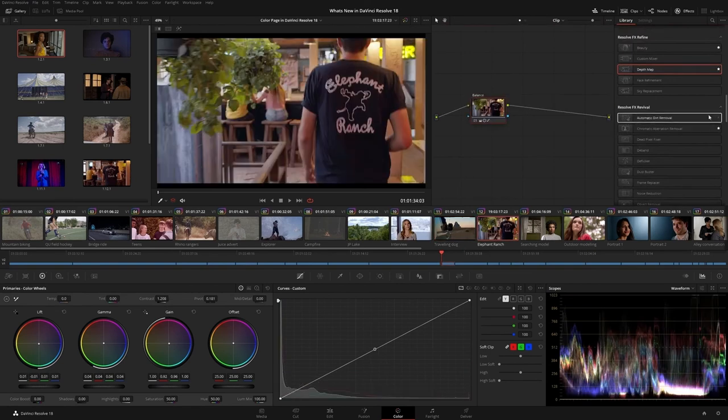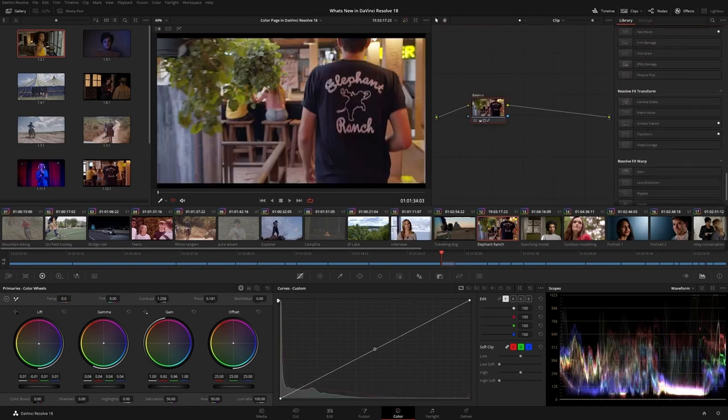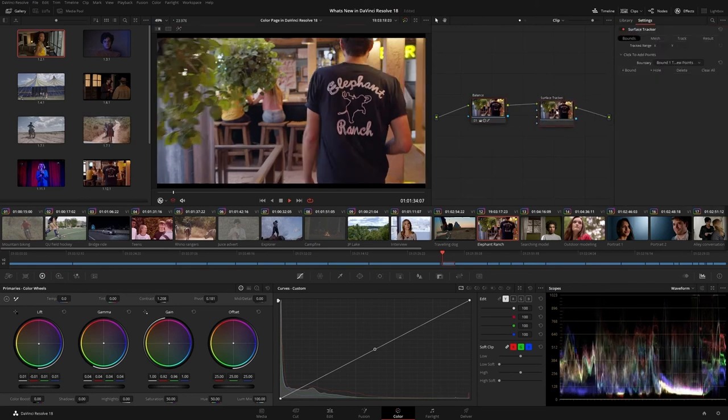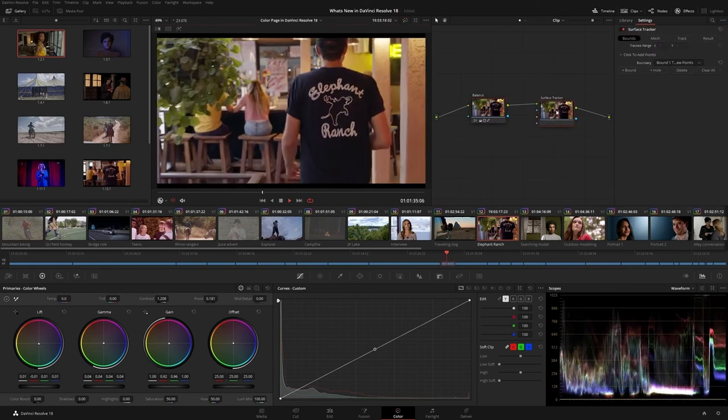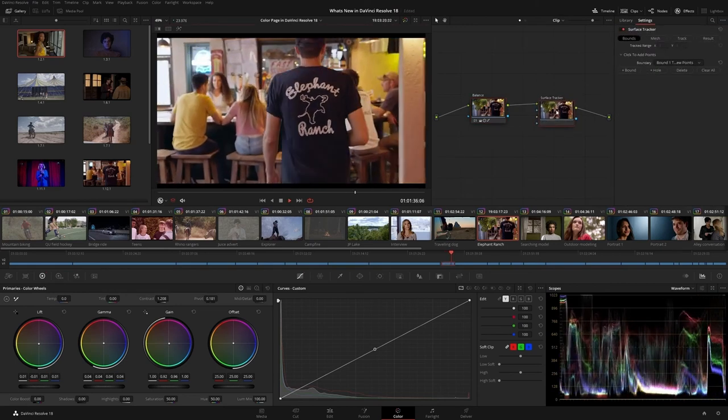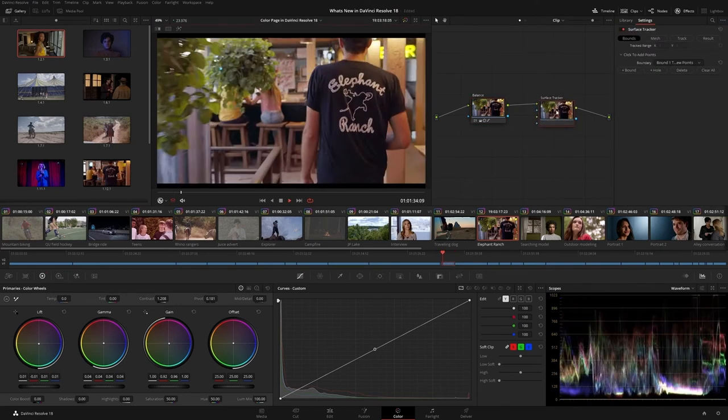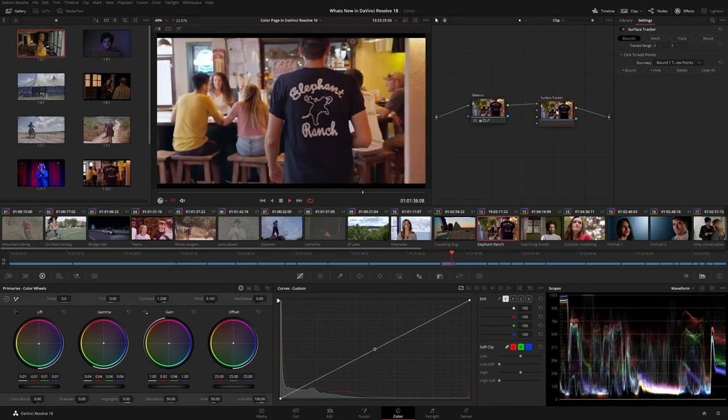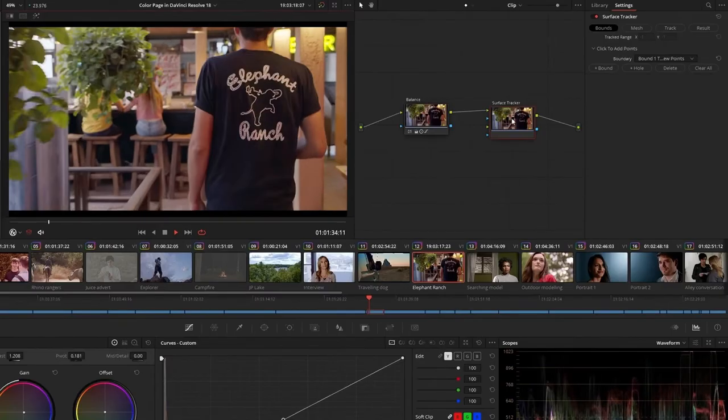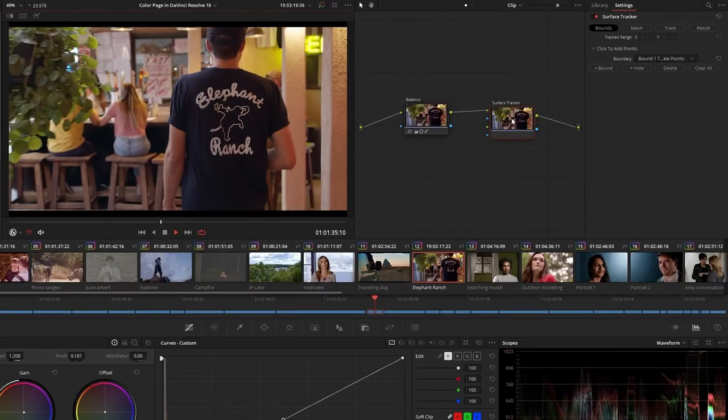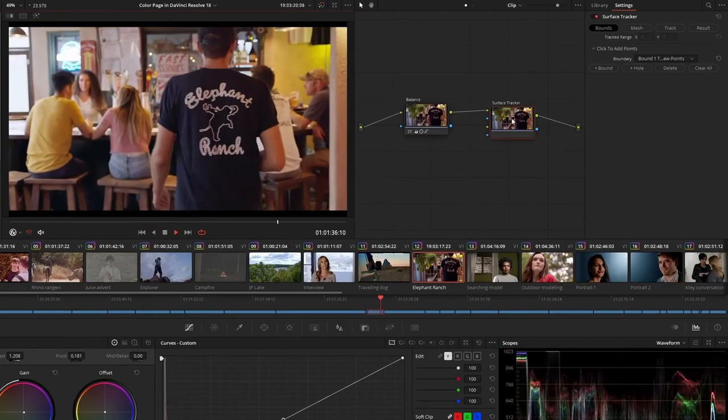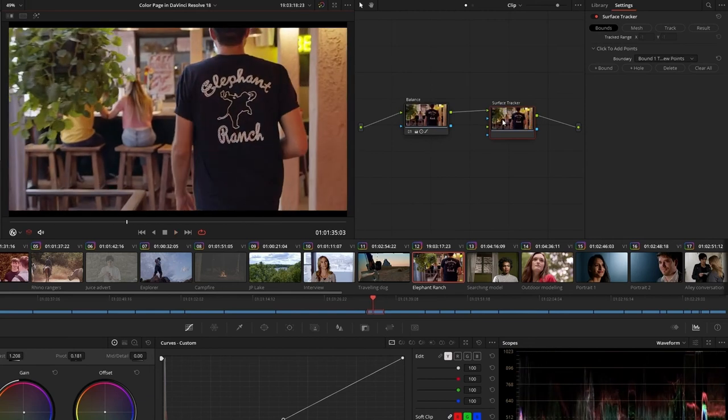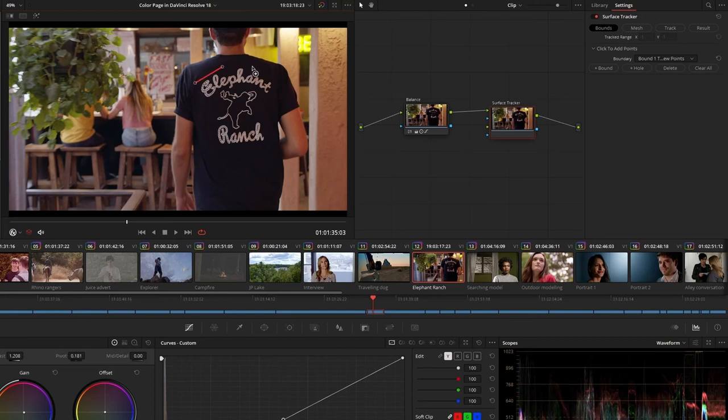The new Surface Tracker can be used to apply images or effects to elements with a moving surface. In particular, it's designed to work with textured surfaces that fold or change perspective in dramatic ways, like a t-shirt, a banner, or the side of a face. After dragging the Surface Tracker effect into your node pipeline, click on the viewer to define the bounds of the area you wish to track.